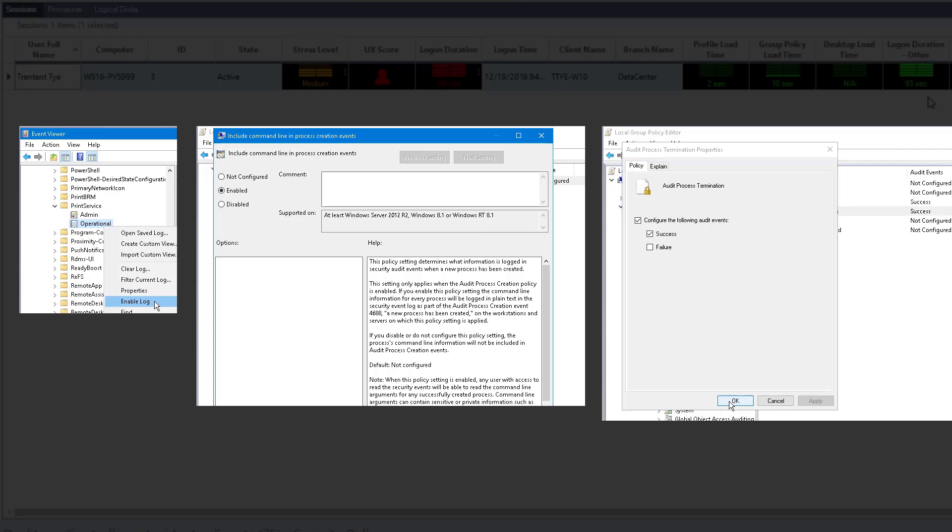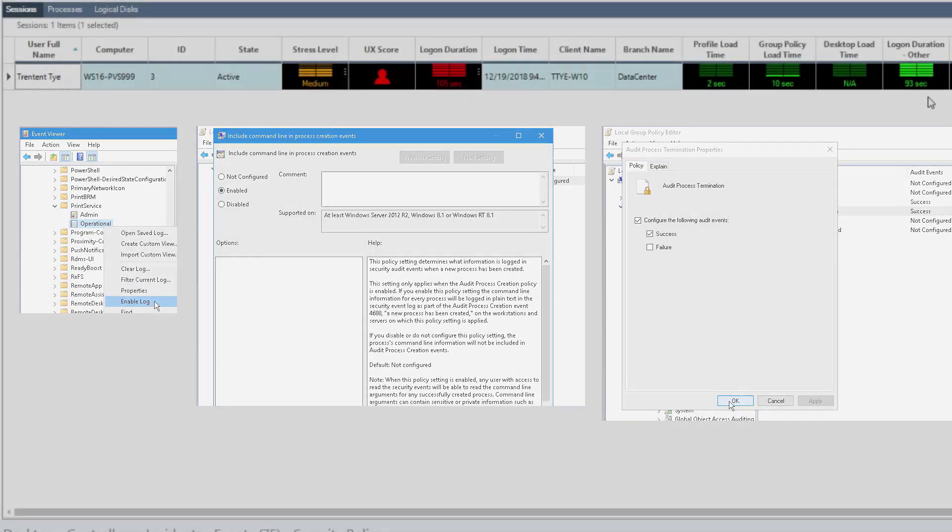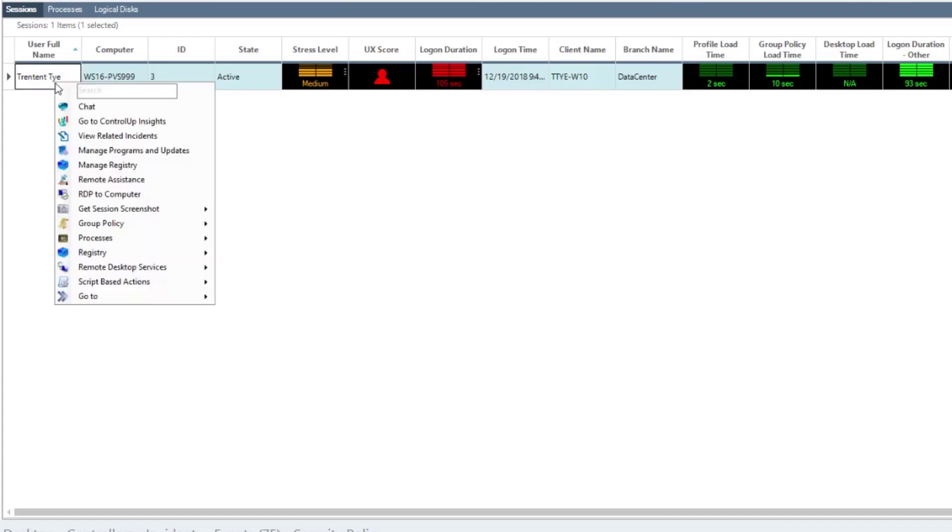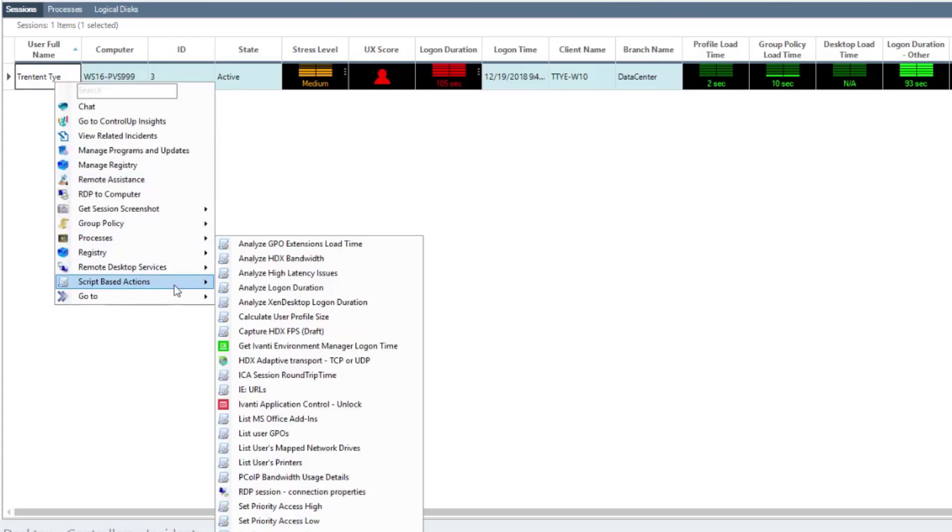You can use a script I have attached to this post to enable these policies. Once these are enabled, this script is easily run within a ControlUp console by right-clicking on a user session, selecting script-based actions and then analyze logon duration.